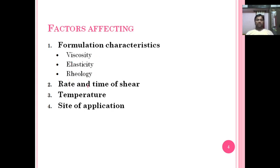The rate and time of shear — meaning how much time you spread the semi-solid over your skin, and at what rate — also plays a vital role in spreadability determination. Then temperature at the site: whatever the temperature of your skin at the application site will also play a vital role in spreading the semi-solid preparation.